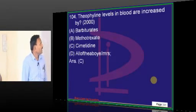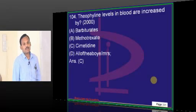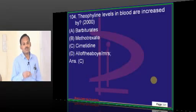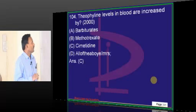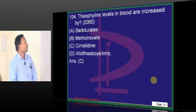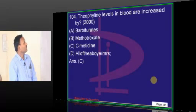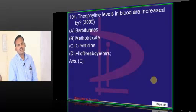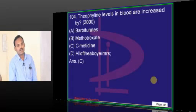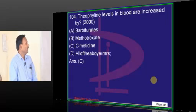Theophylline levels in blood are increased by which drug? Barbiturates are most well-known enzyme inducers — classical examples of enzyme inducers are barbiturates and rifampicin. Barbiturates induce the metabolism of theophylline, so theophylline levels will fall. Methotrexate is not an enzyme inducer or inhibitor. Cimetidine is an inhibitor — it will elevate levels of theophylline.